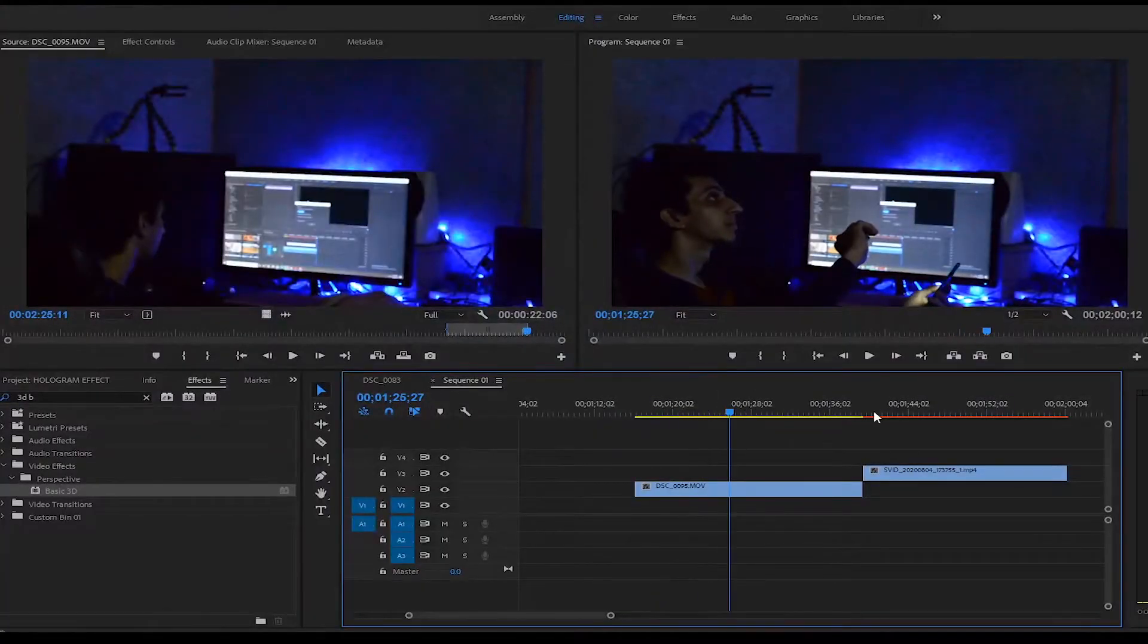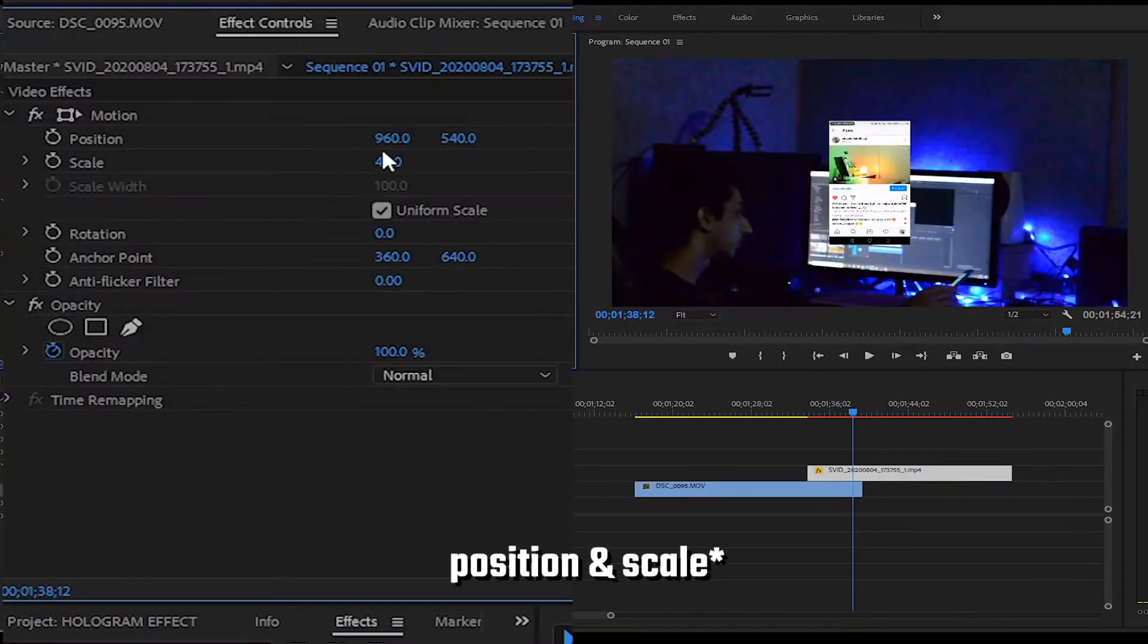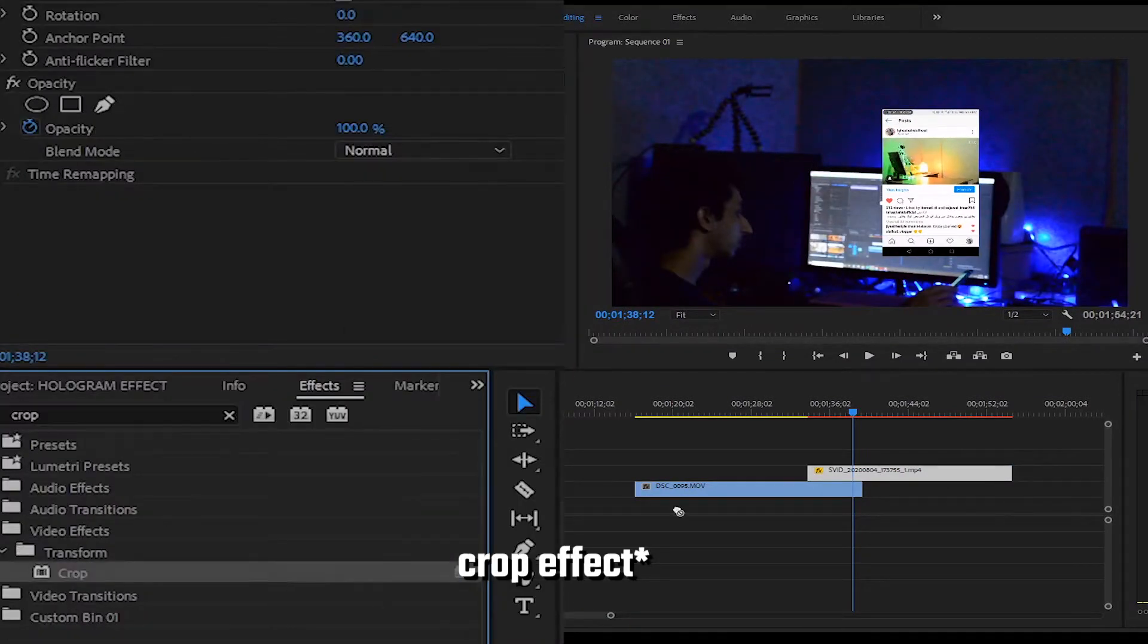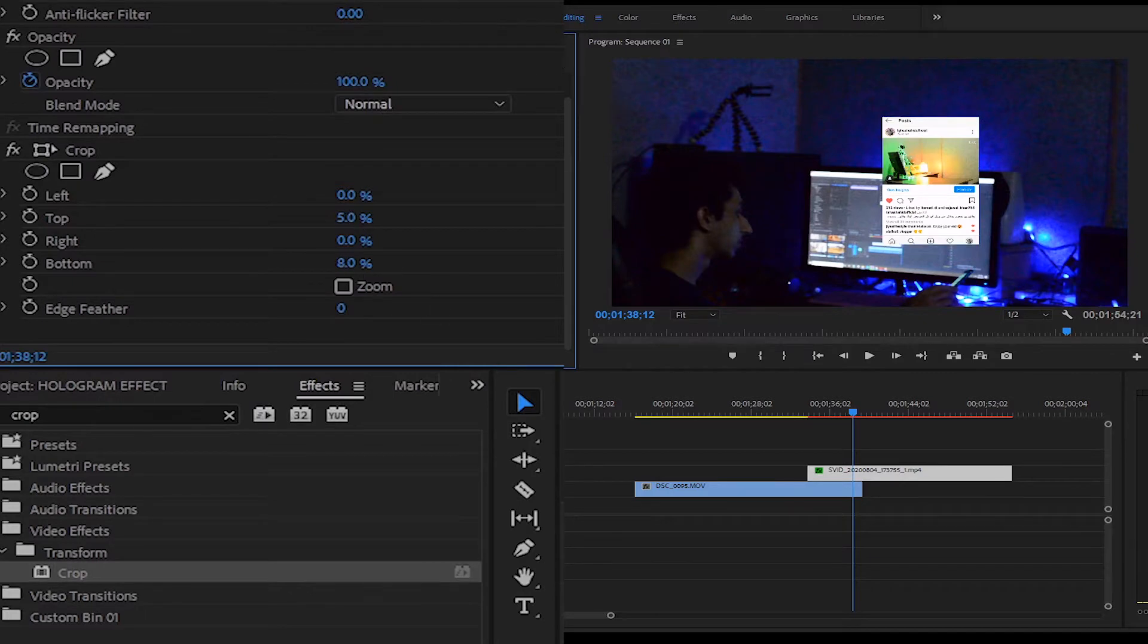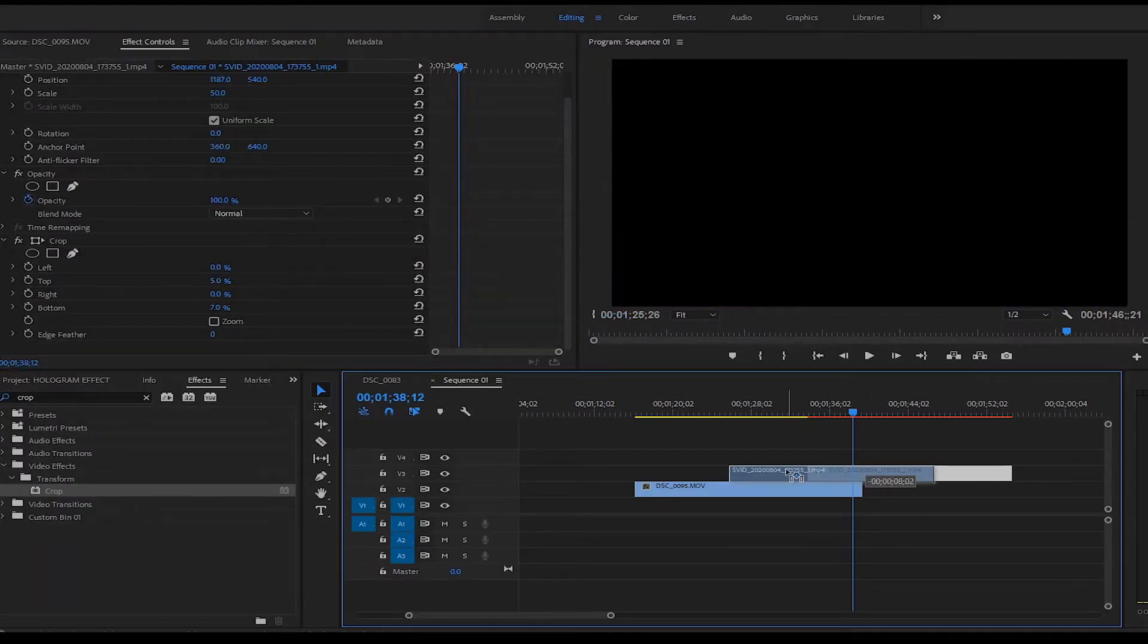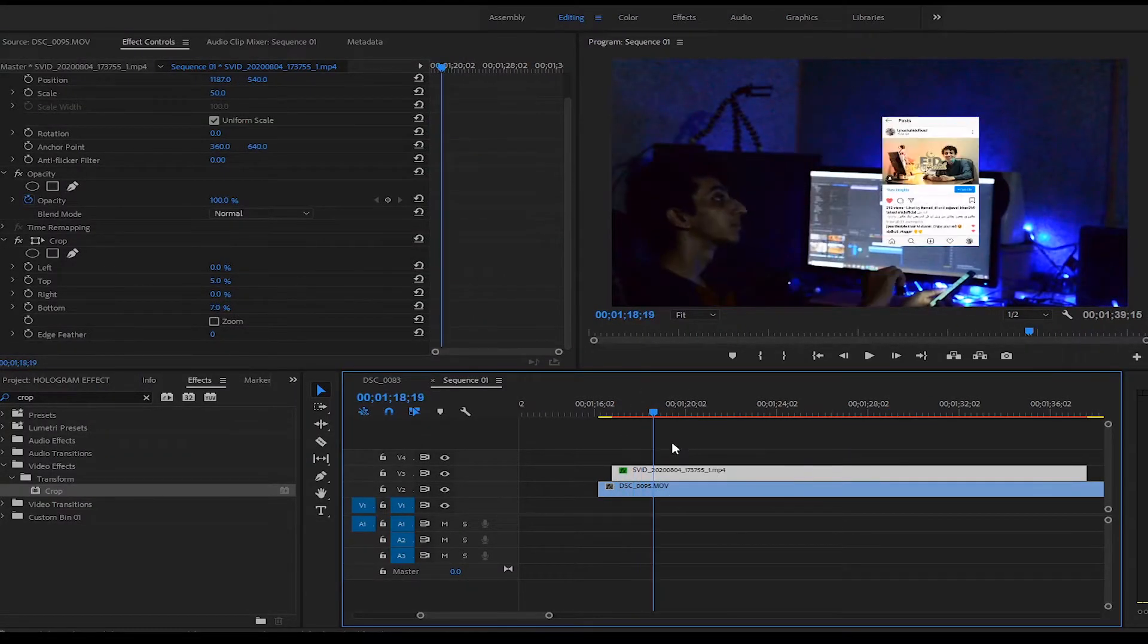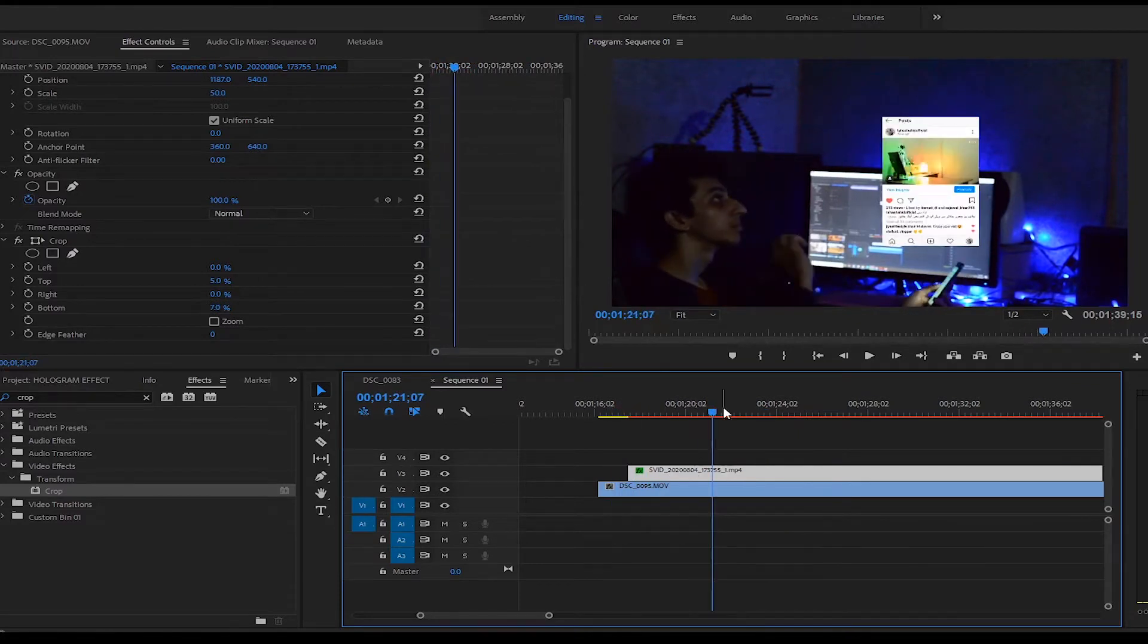Import both clips in Premiere Pro and adjust the scale and position. Then apply the crop effect to crop the top and bottom unnecessary parts. Then synchronize the hand movement and screen motion frame by frame.